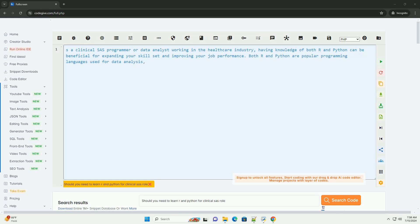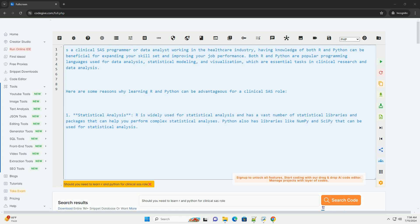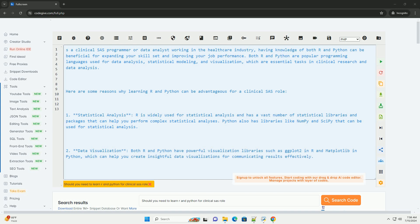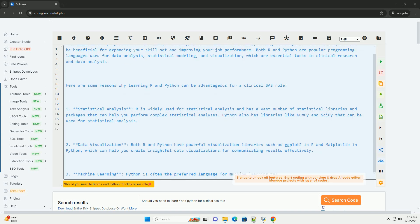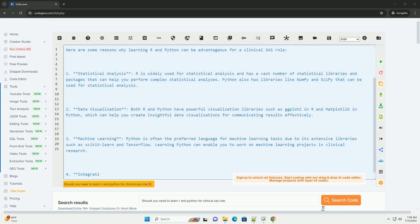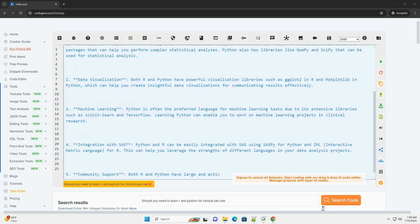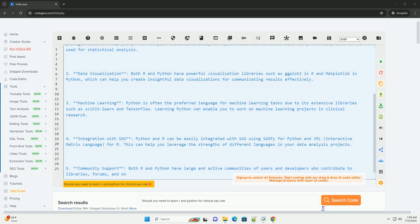As a clinical SAS programmer or data analyst working in the healthcare industry, having knowledge of both R and Python can be beneficial for expanding your skill set and improving your job performance. Both R and Python are popular programming languages used for data analysis, statistical modeling, and visualization, which are essential tasks in clinical research and data analysis. Here are some reasons why learning R and Python can be advantageous for a clinical SAS role.